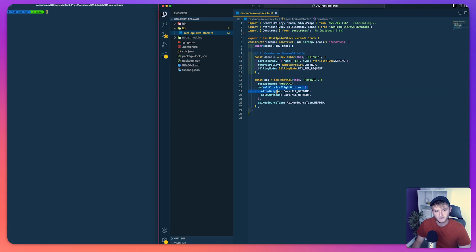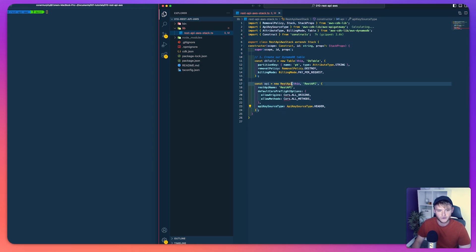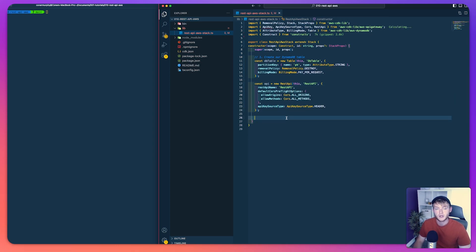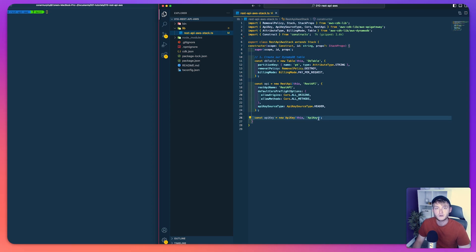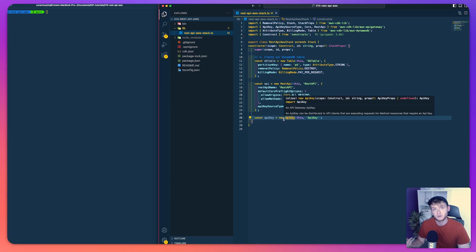We're setting some default CORS preflight options and then setting the API key source type to be in the header. The next thing is to create our API key using the API key construct from API Gateway. It's worth noting that if you wanted users to create their own API keys through something like a dashboard, you'd probably need to use a Lambda function along with SDK calls to create those API keys and associate them to a usage plan. In this case we're just generating one API key, so this method is fine.